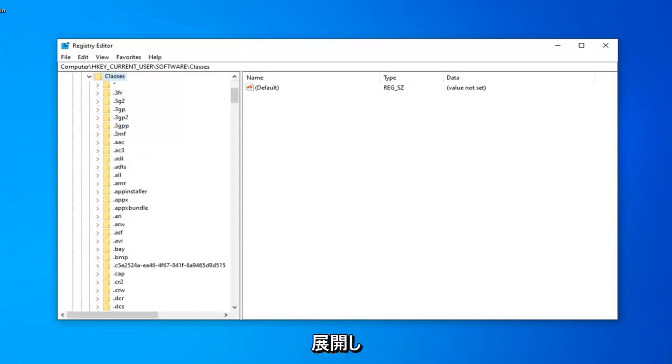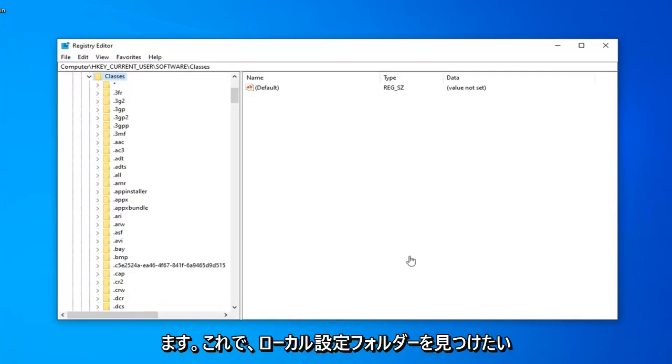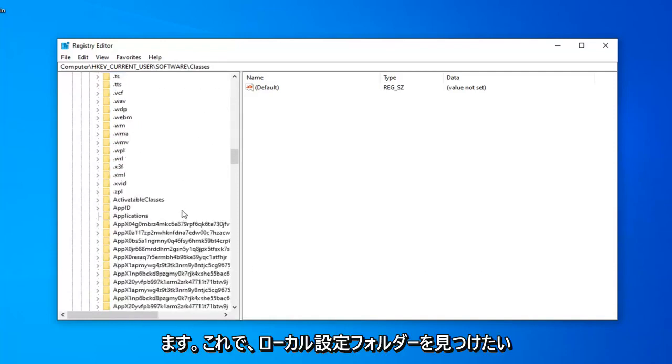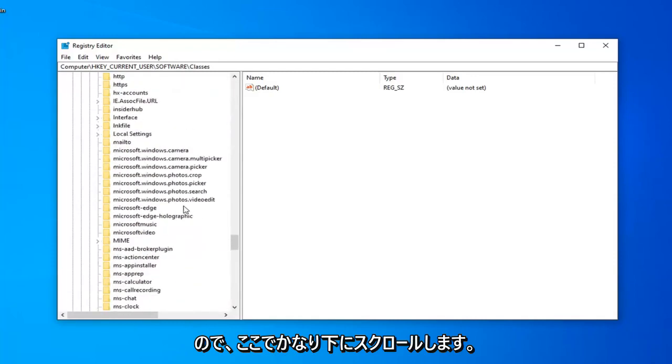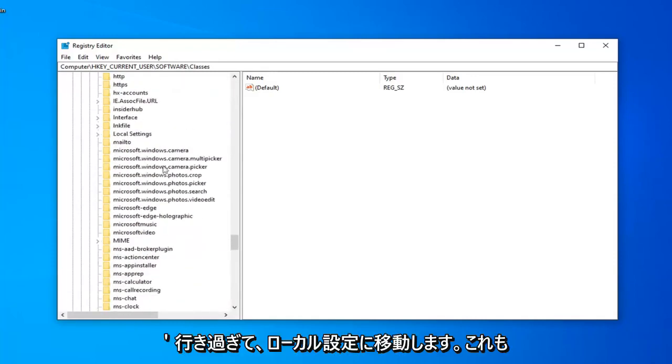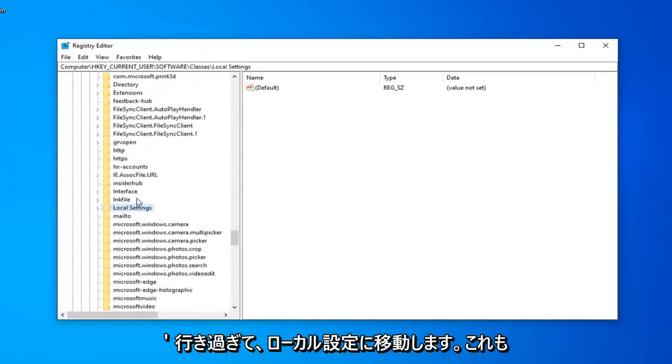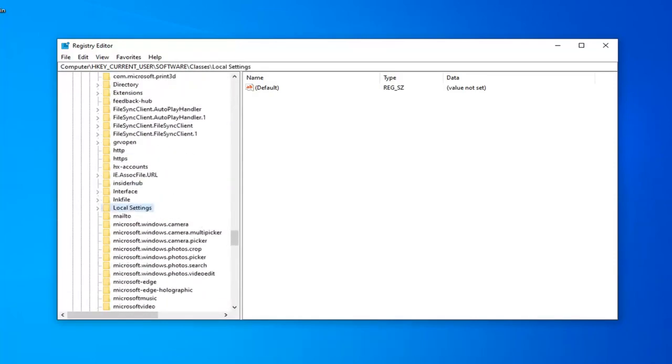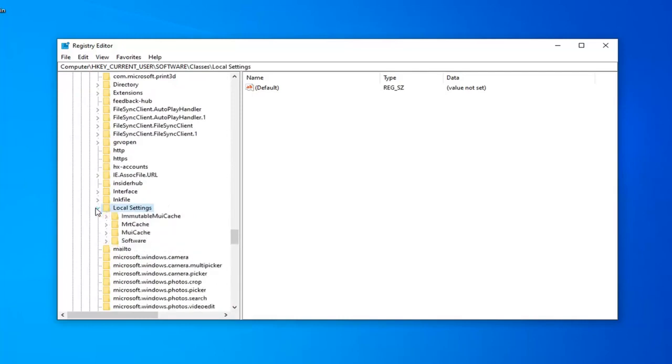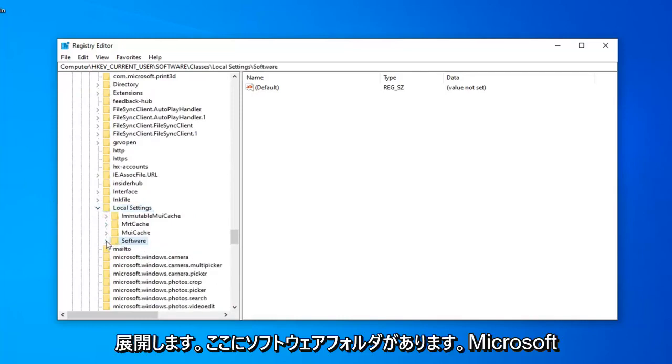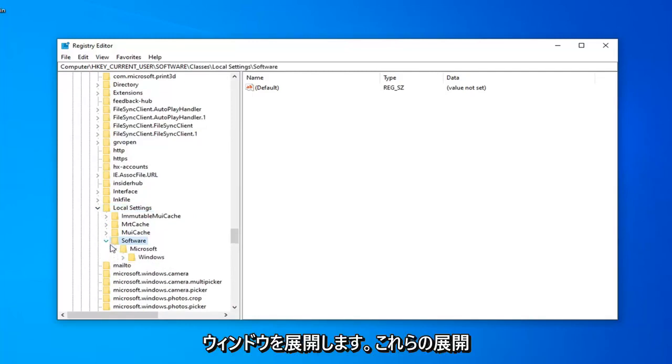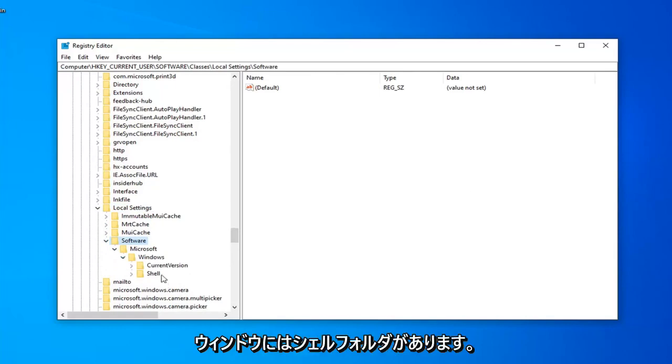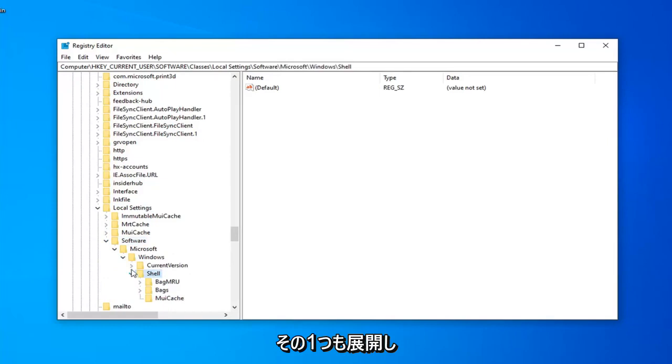Now that we've gone ahead and done that, you want to locate the Local Settings folder. I'm just going to scroll down quite a little bit here. Don't want to go too far. There you go, Local Settings. Expand that one as well. And now there should be a Software folder under here. Expand that. Microsoft Folder, expand that one as well. And expand Windows. Now that you've expanded Windows, there should be a Shell folder. Expand that one as well.